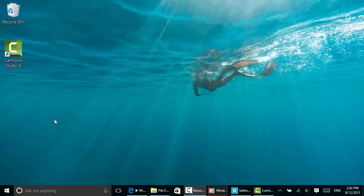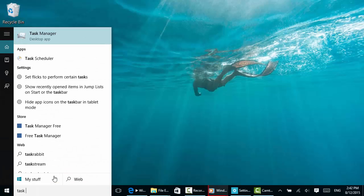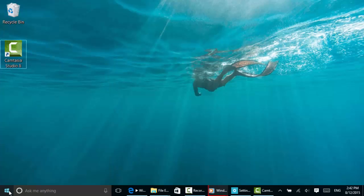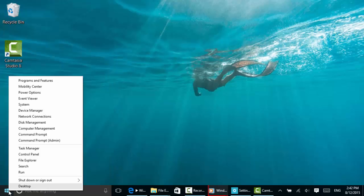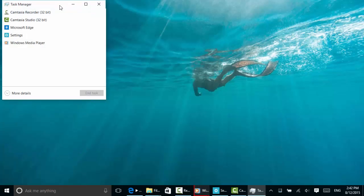There are lots of ways to open Task Manager. You can ask Cortana by typing Task Manager, or right-click the Start screen and click Task Manager, or use the familiar Control Alt Delete.